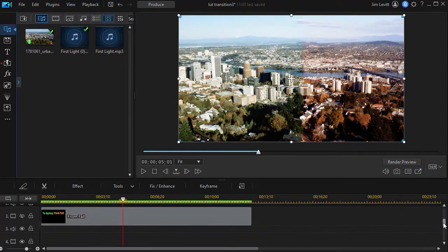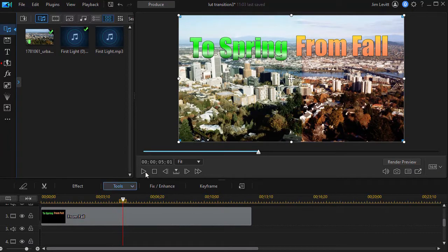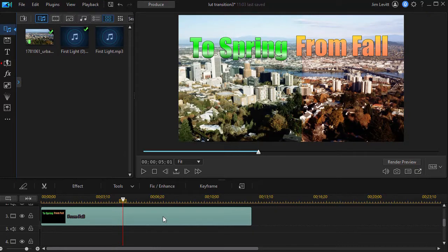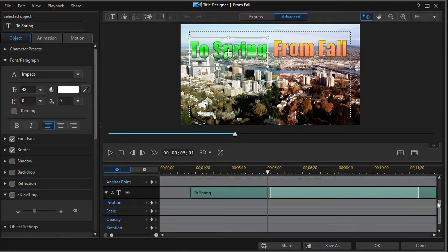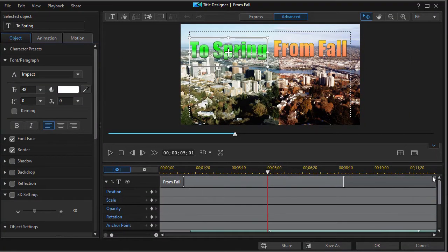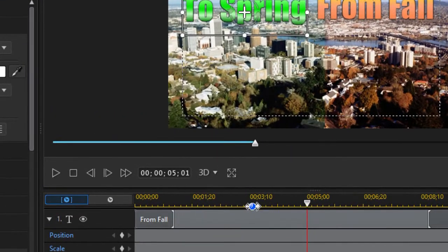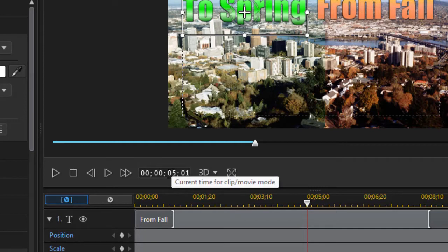Now I'll go to my title track. I have had it hidden. I'll unhide it and we have our two titles. I can press the F2 key or double click and get into my title designer. And here I have my 'from fall' and my 'to spring'.